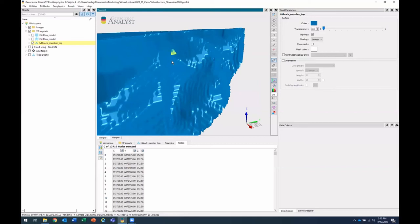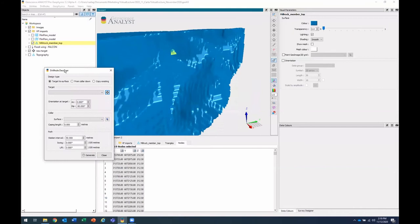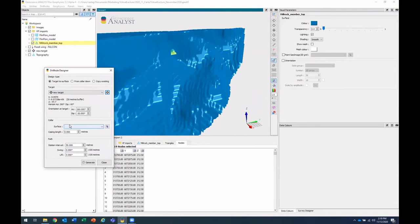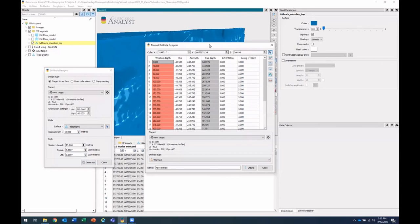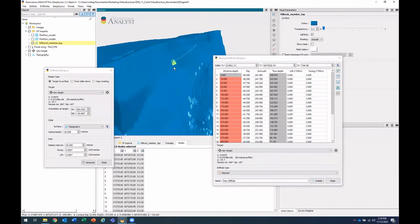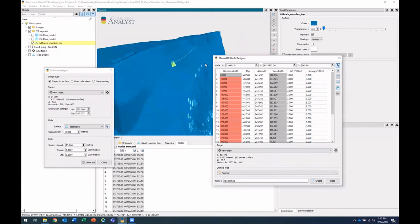So I'll go to drill holes, drill hole designer. And now I'll design a drill hole from target to surface. So I'll choose that new target. I'll choose my topography surface to have for my color. I'll change my casing lens, the station interval, the swing and the lift and generate. So now we're looking at a preview of this drill hole that we're creating. And in the manual drill hole designer, you can edit the points, the different stations of our survey.